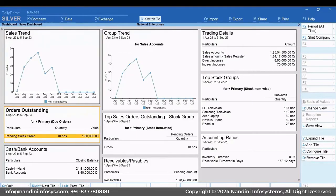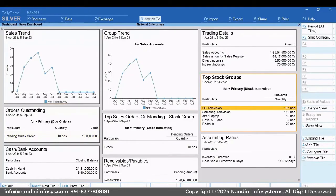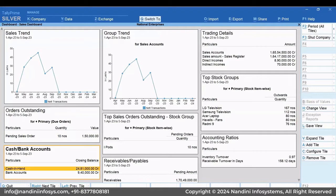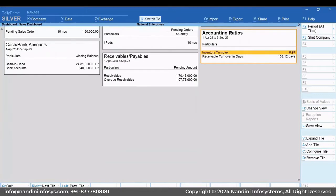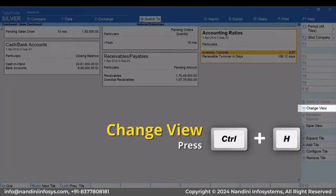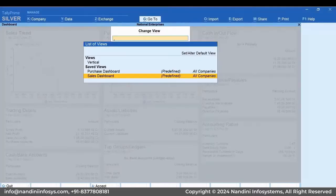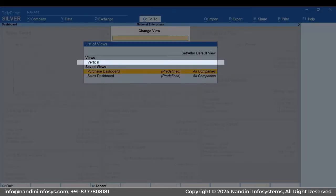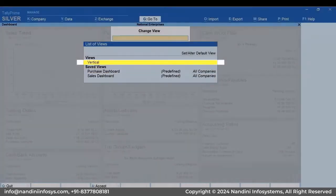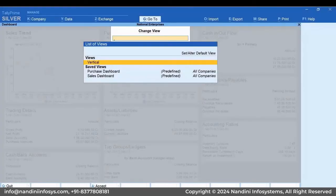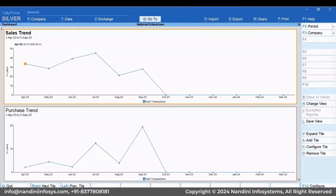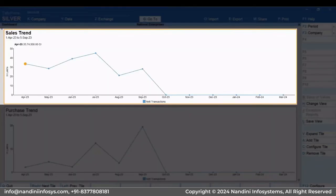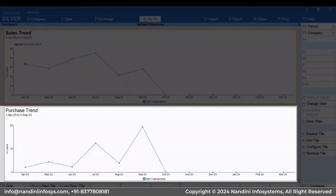You can also view Dashboard vertically with one tile per row. Press Ctrl plus H, select Vertical and press Enter. As you can see, there is one tile per row now.